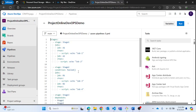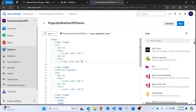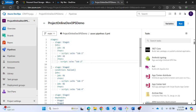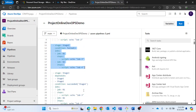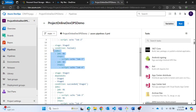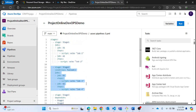My condition says run stage 2 only when stage 1 fails. Since stage 1 passed, stage 2 is skipped. And since stage 3's condition is 'succeeded of stage 2', and stage 2 was skipped, stage 3 also did not run. This is a basic example of how conditions work.